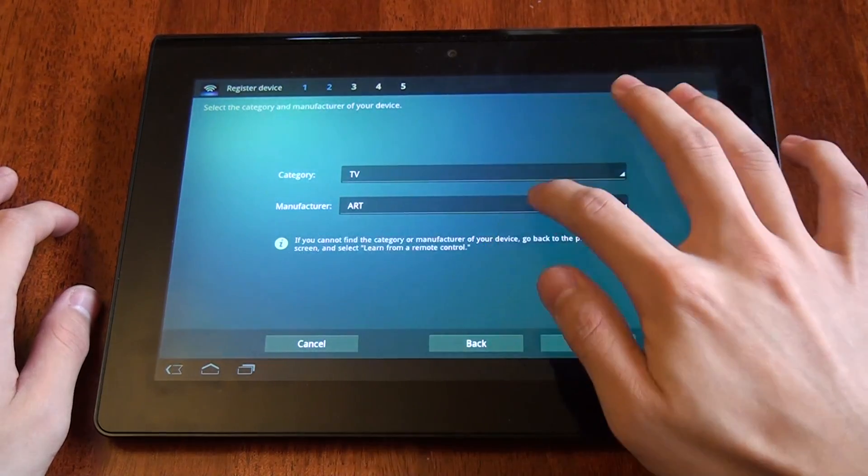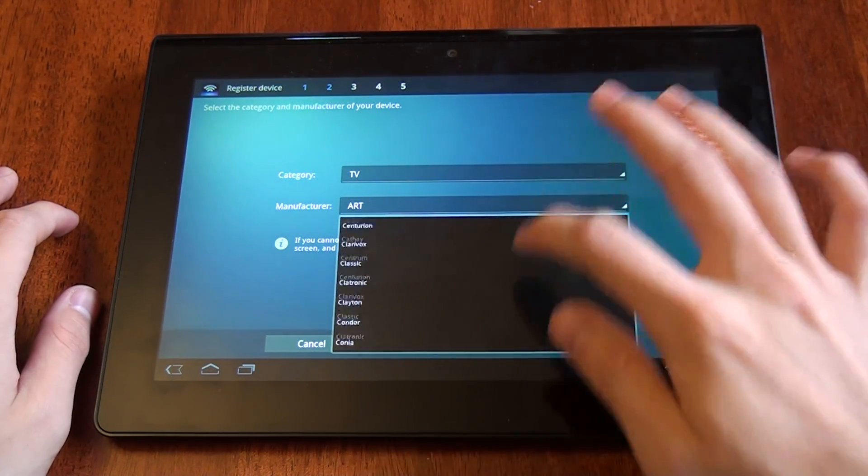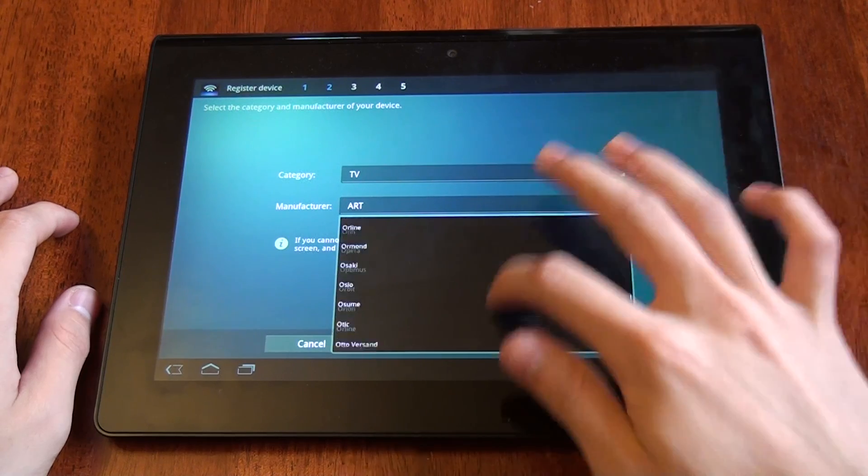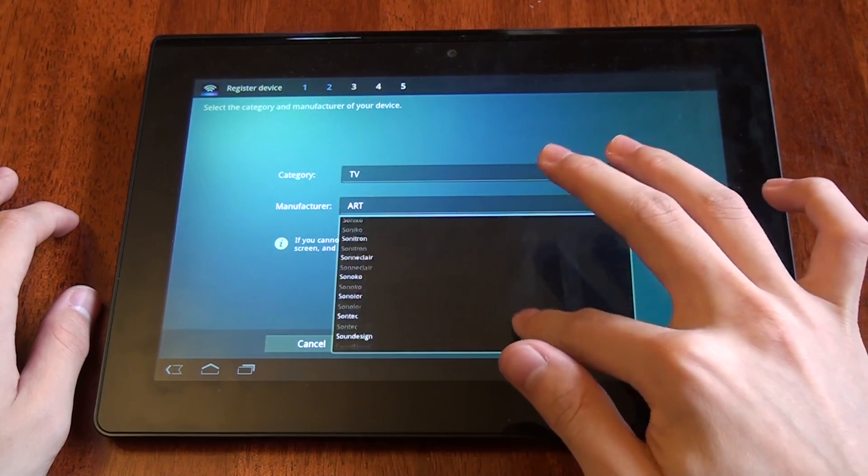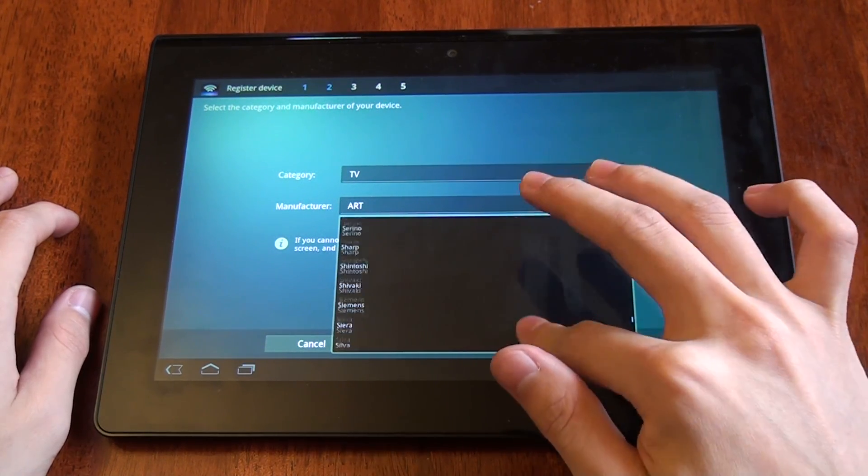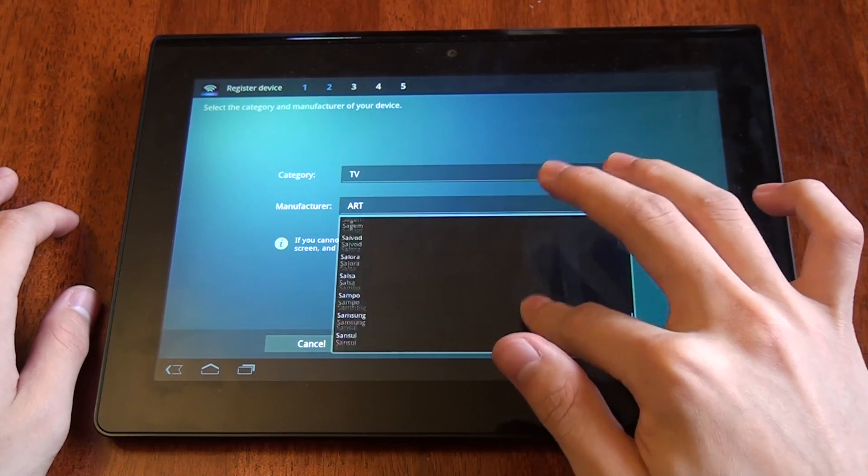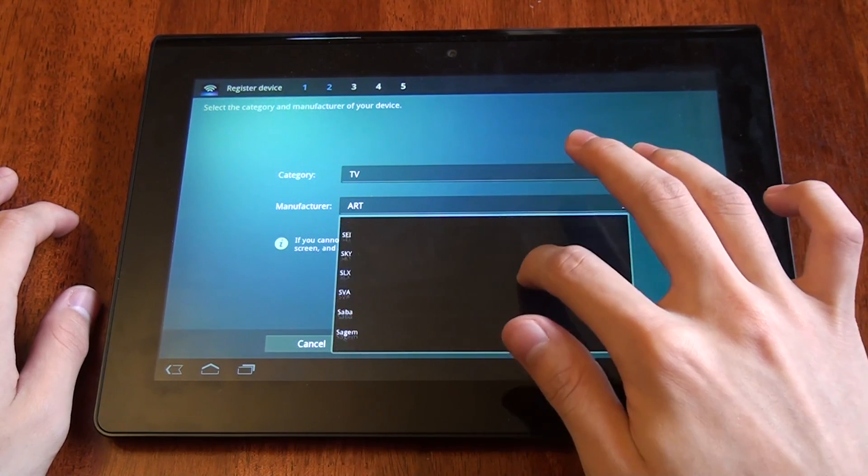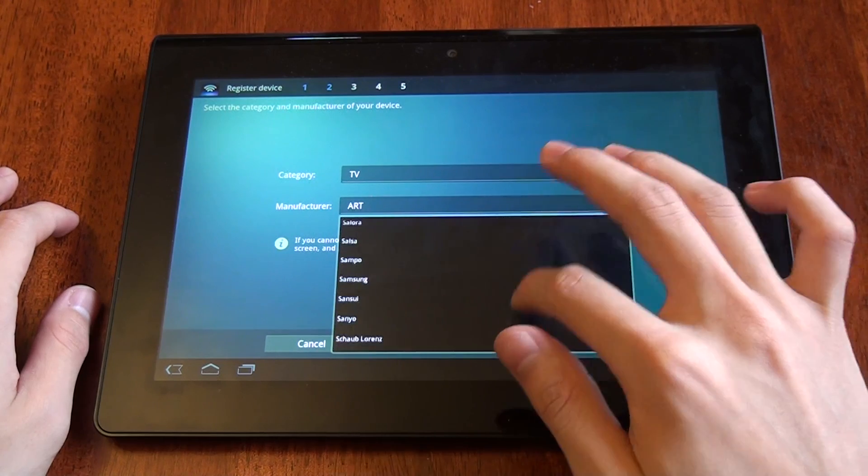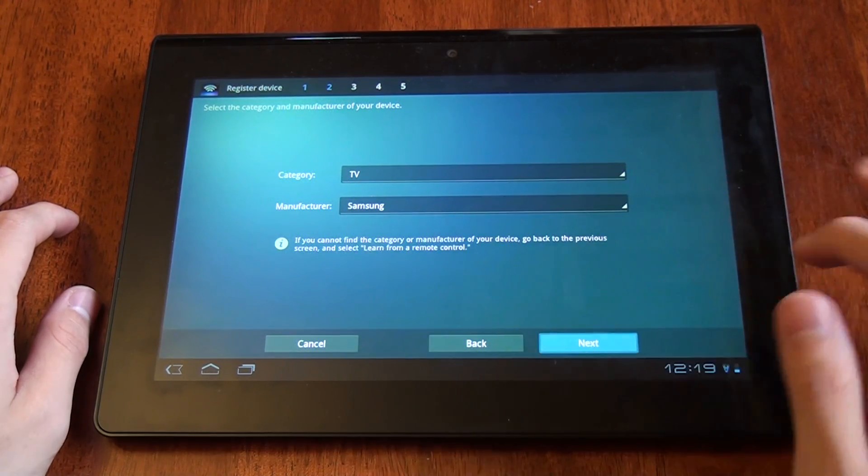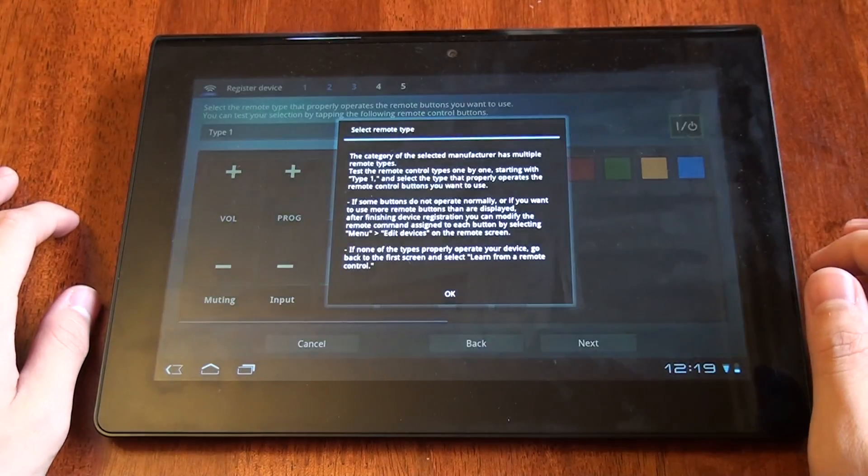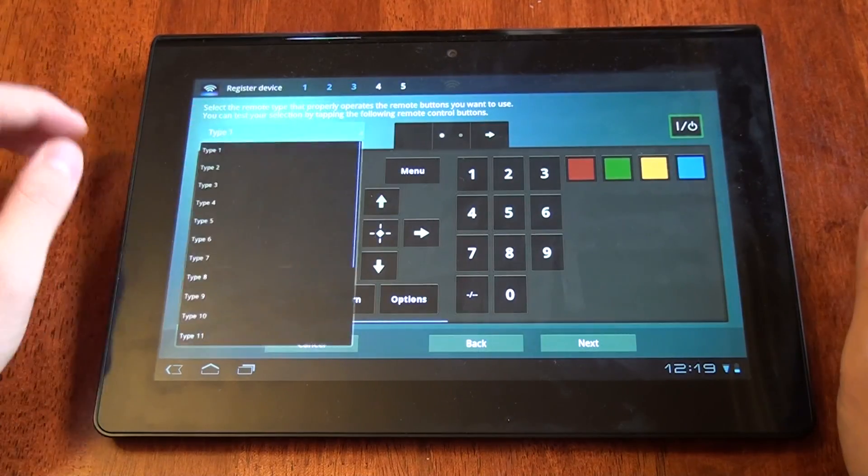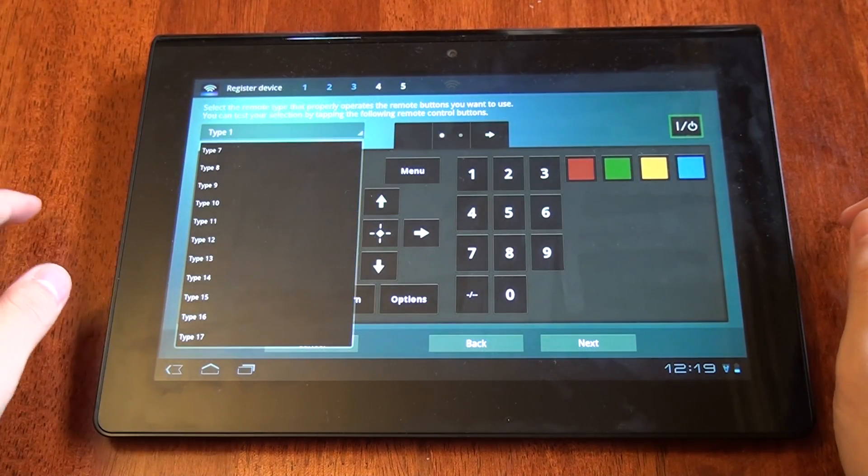For example, let's say I want to add my Samsung TV. We'll see that they give us a whole list of all the available remotes that we can try.